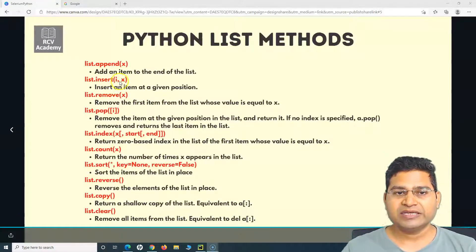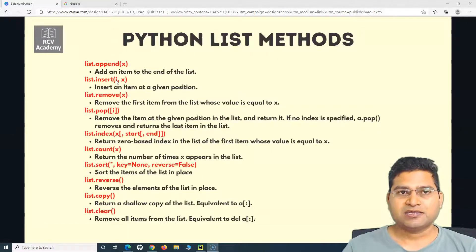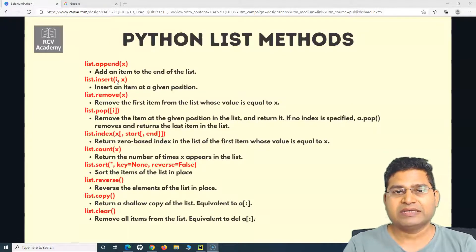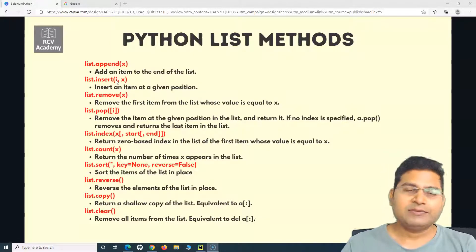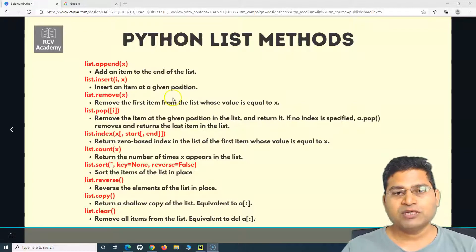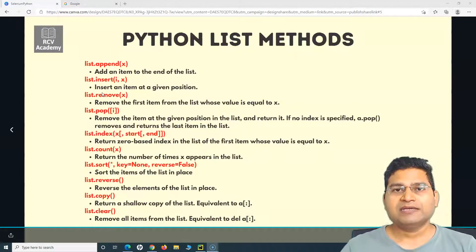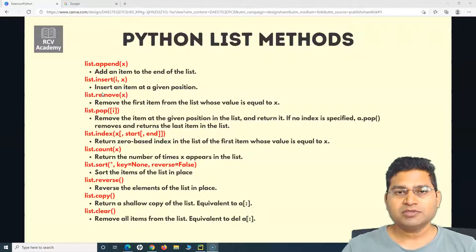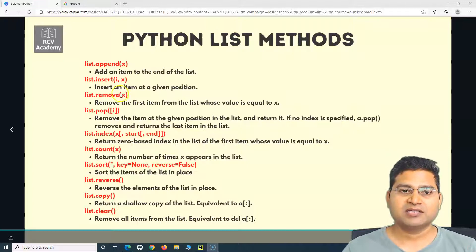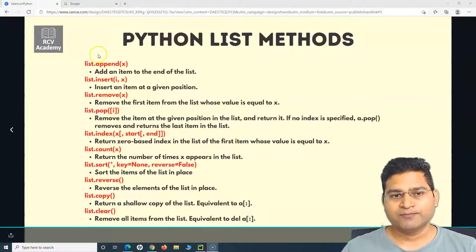In insert, i is the index and X is the value. So if you want to add a value at a specific position, you can use insert rather than append, which always appends at the end. Then remove will remove the first item from the list whose value equals X. You specify which item you want to remove and the first matching value gets removed.